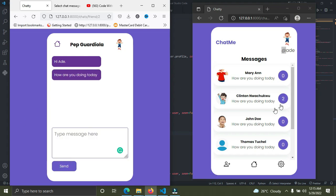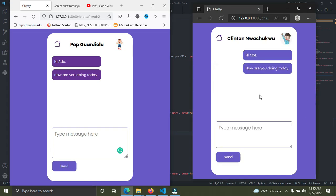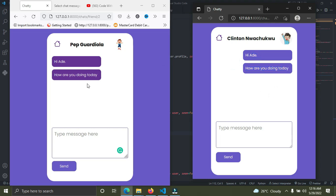Ade can respond to Clinton. I'll open Clinton's message. Right now I can see the message Clinton sent: 'Hi Ade, how are you doing today?' The sent messages are going to be on the left-hand side on the purple background.